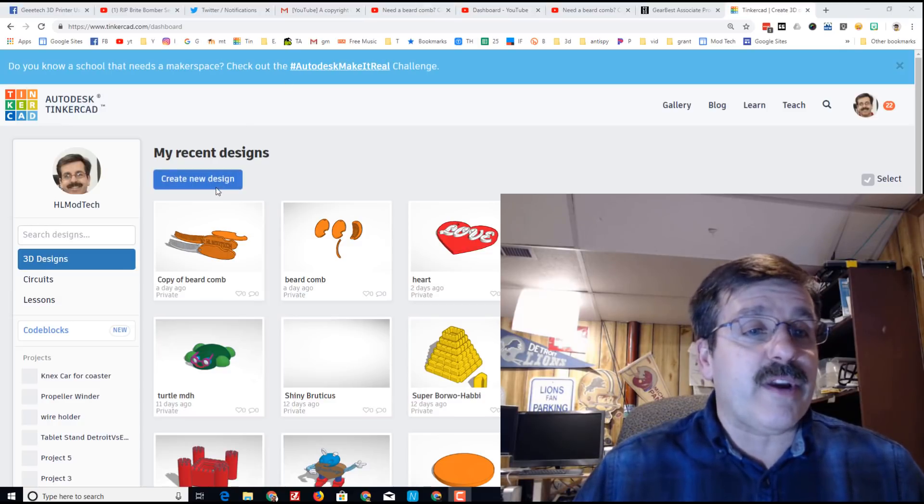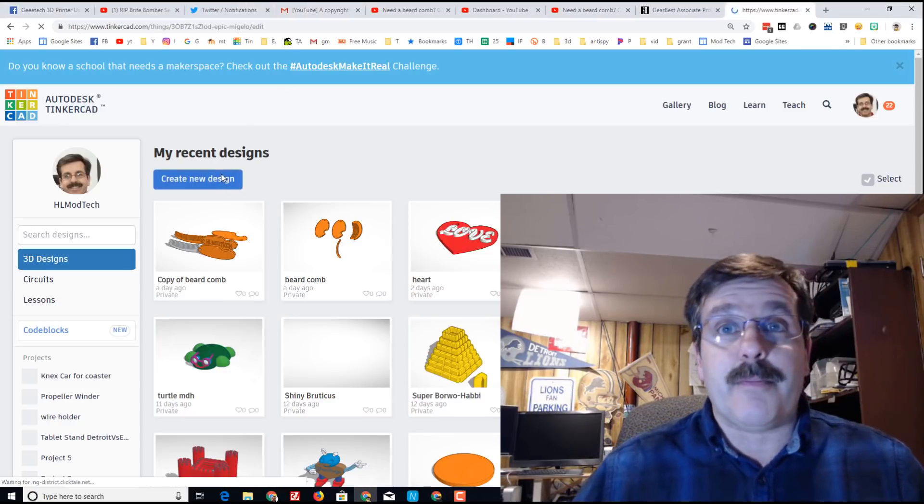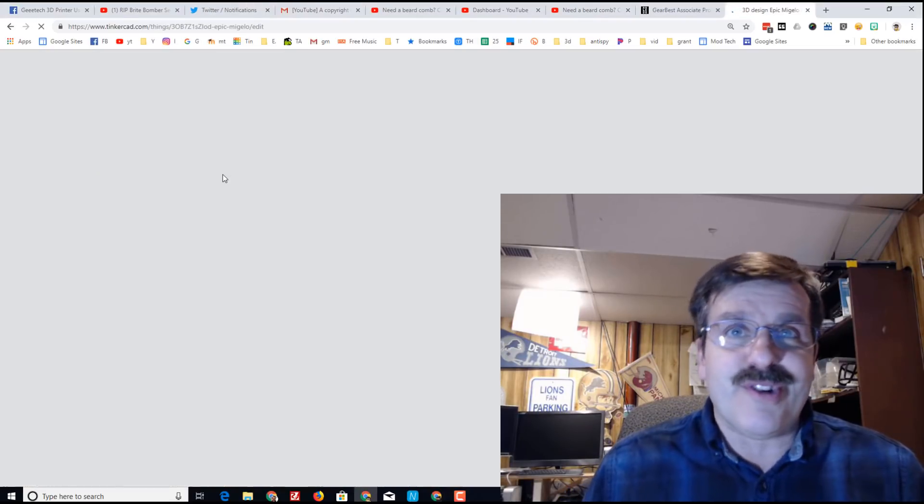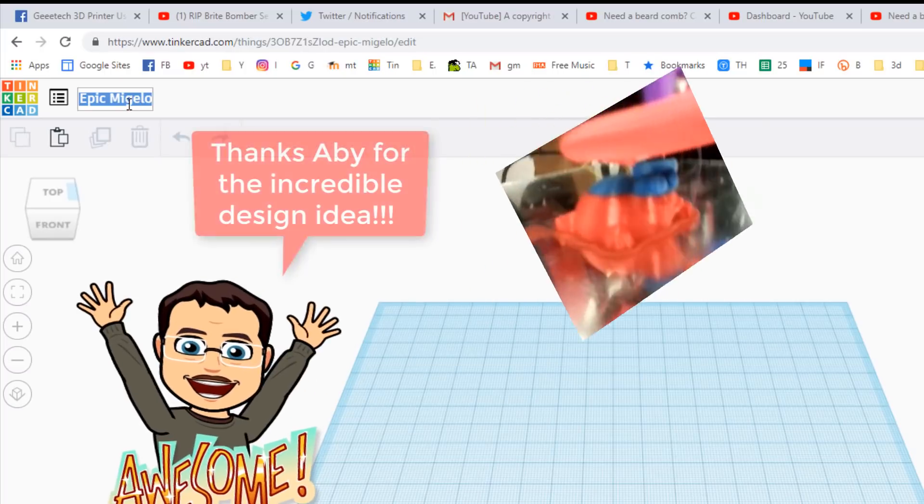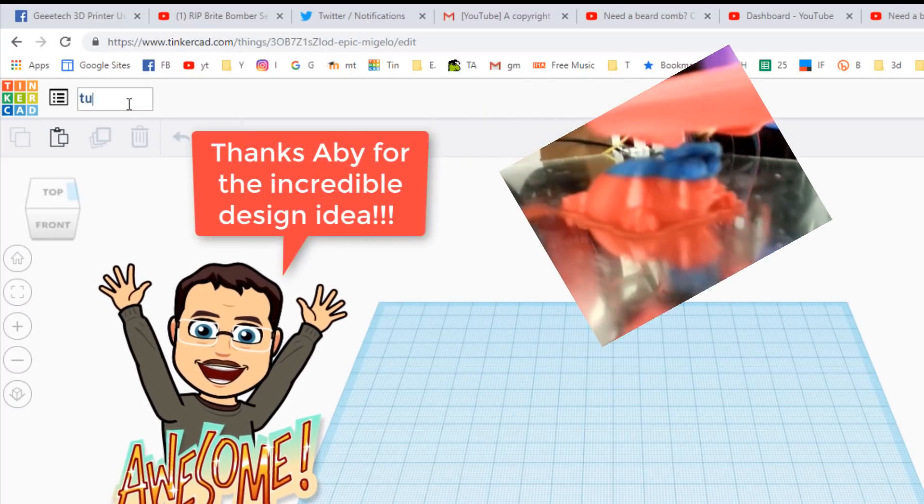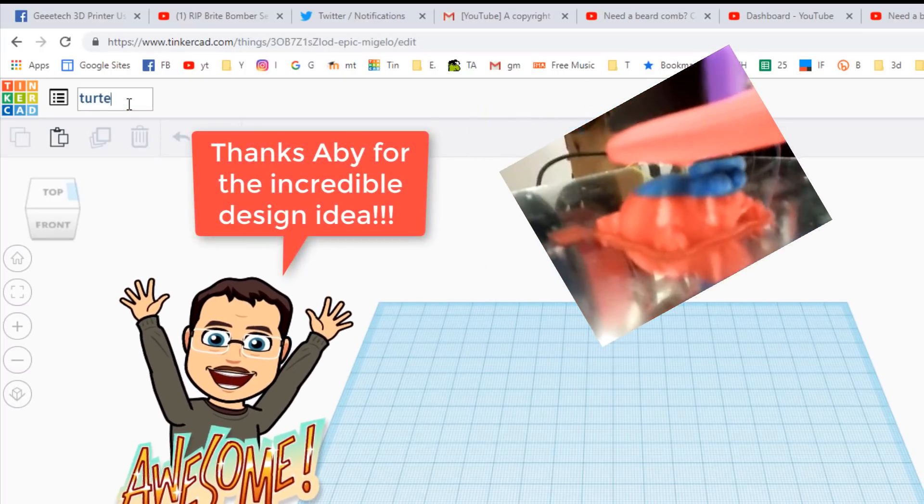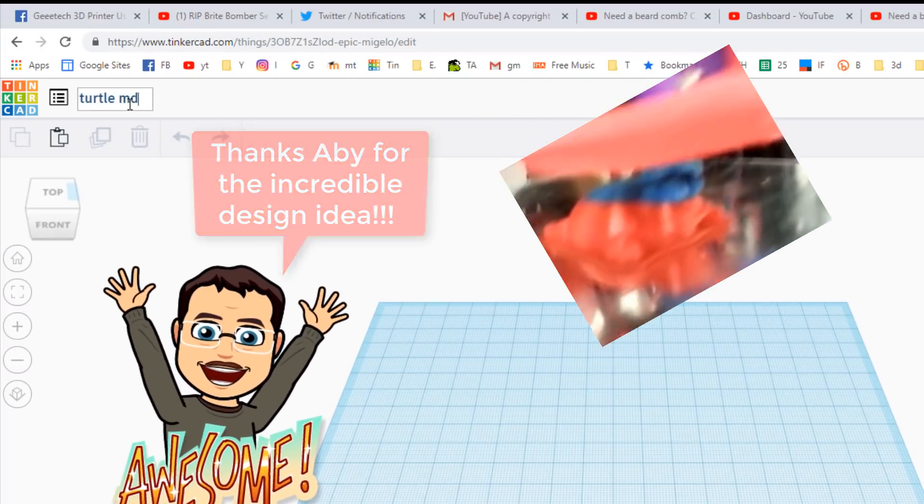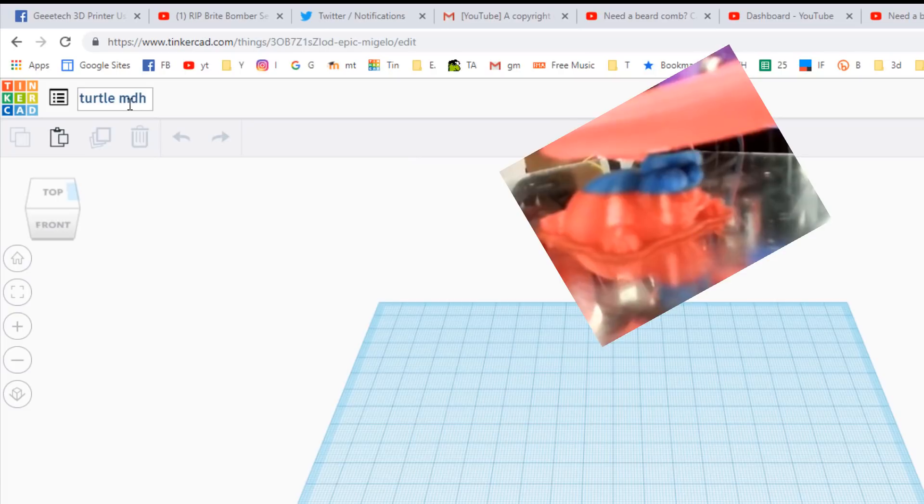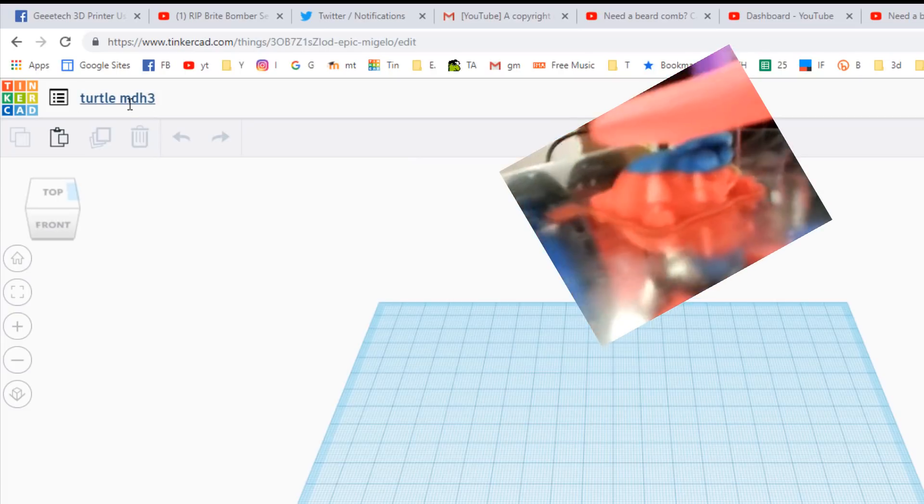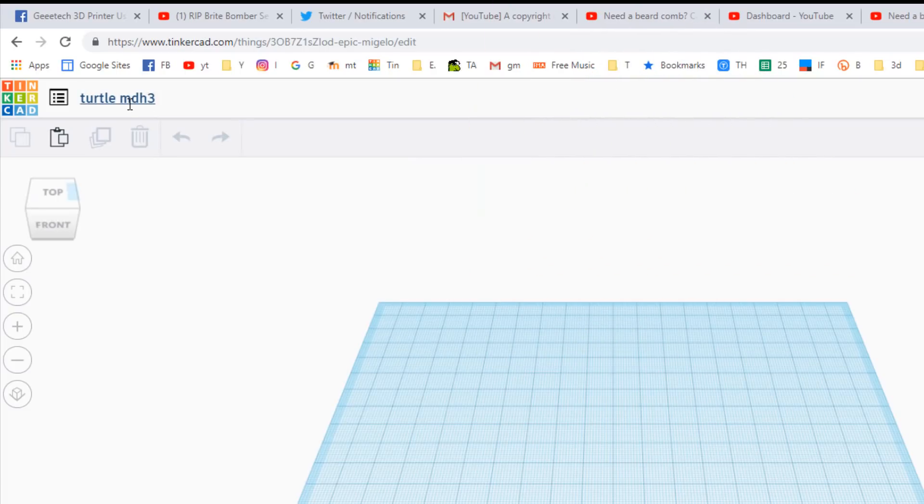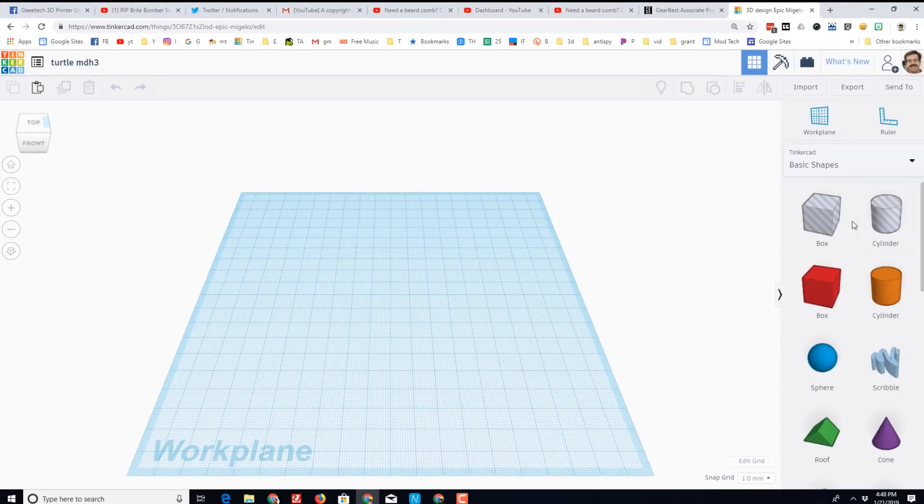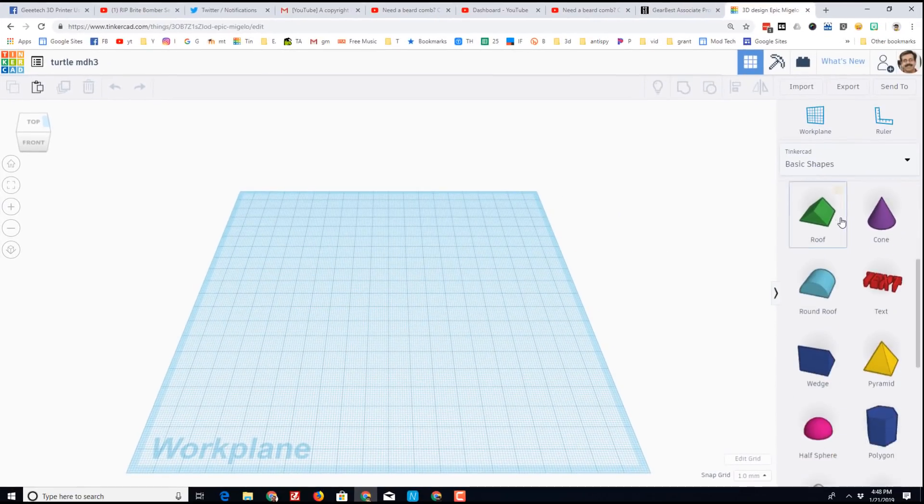Let's create a new design and make us a turtle. Start of course by going to that name and type in turtle, and then I'm gonna put my initials after it just so I can keep track, and I'm gonna put a three because doggone it, turtles are cool and I've probably made a few other ones.